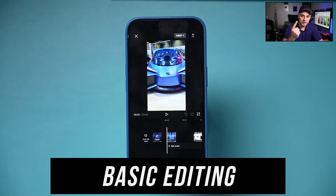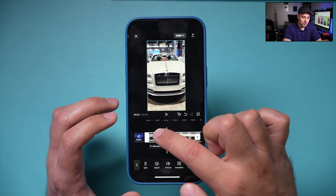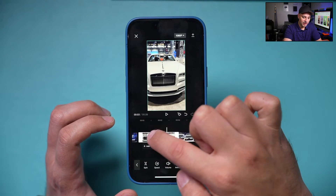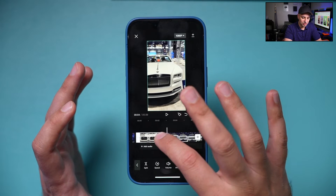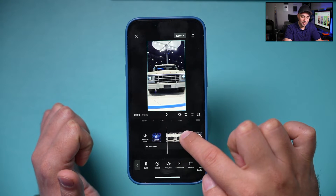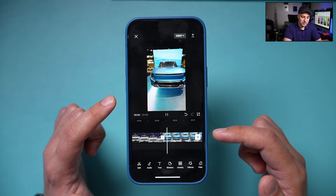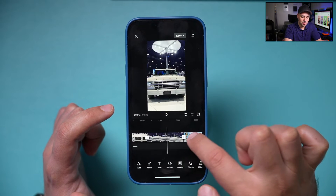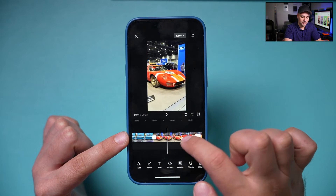Basic editing means trimming your clips and changing their order. Press edit at the bottom to enter edit mode. To trim, grab the end of a clip to make it shorter, or drag the beginning to start it later. You can select each clip individually and trim it. Press play to preview how clips cut together — this area is called your timeline. All your clips are displayed here.